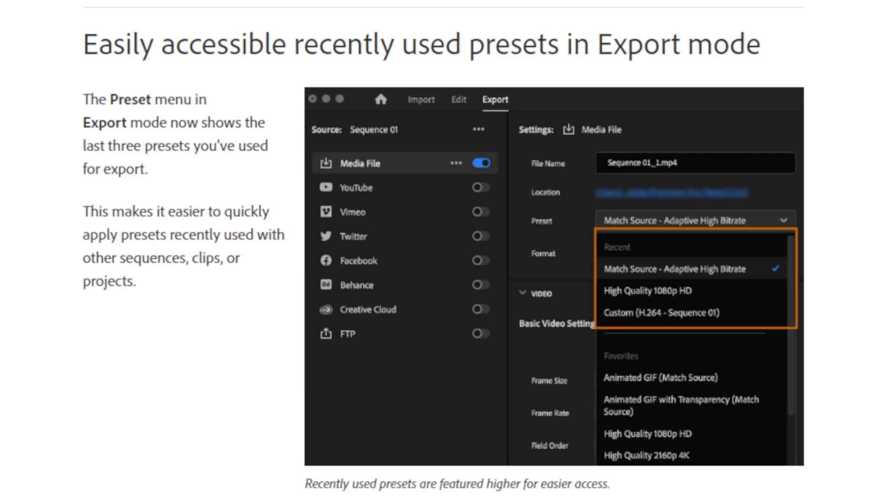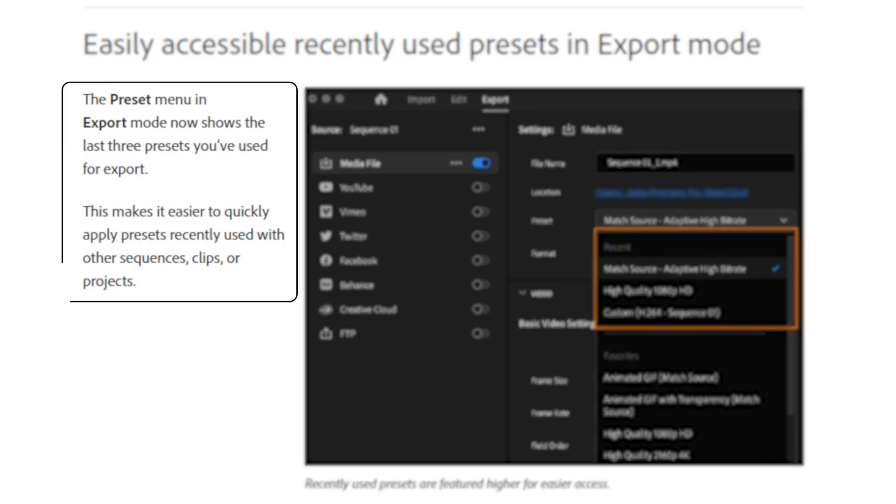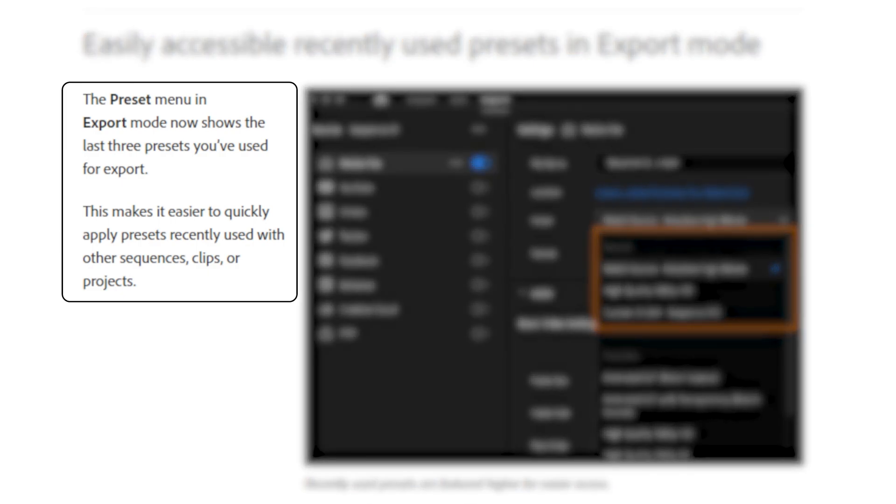Talking about exporting, Adobe added a new feature which lets you see recently used presets in the export tab. The preset menu in export mode now shows you the last three presets you've used for export. This makes it easier to quickly apply presets recently used with other sequences, clips or projects.